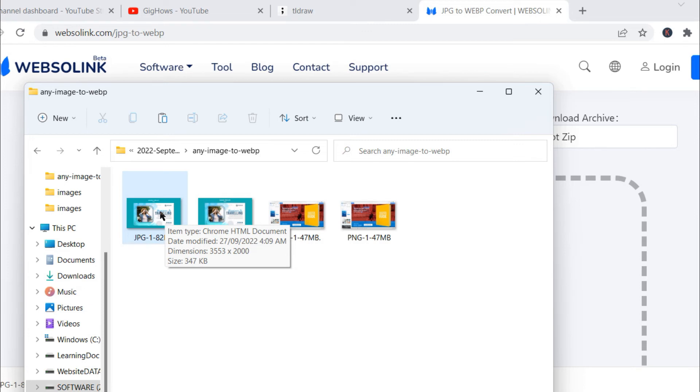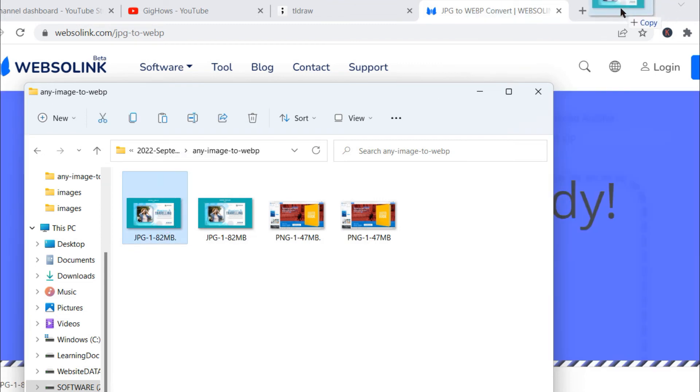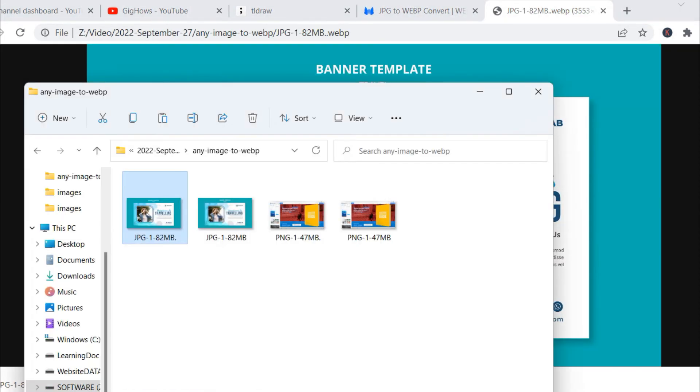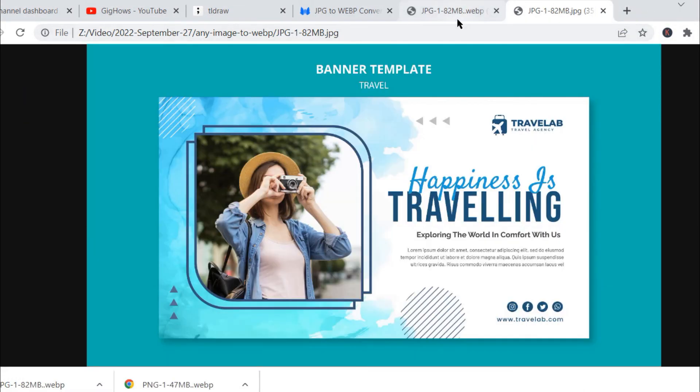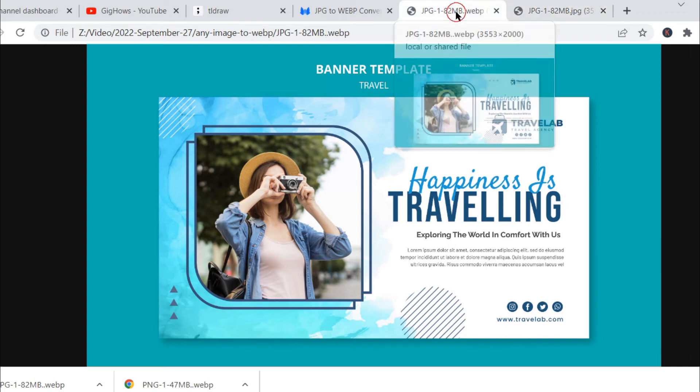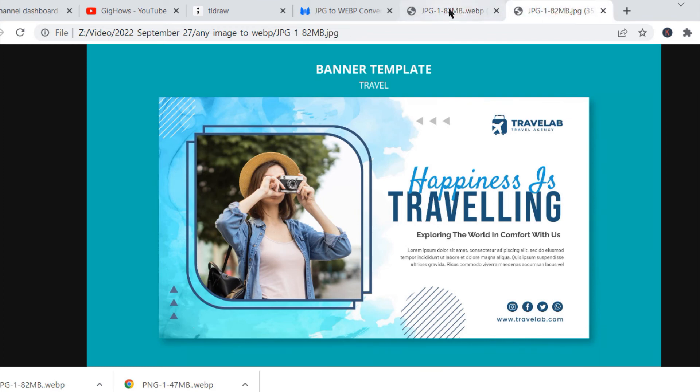So what we will do is see the quality, since it is converted and the size is very low. We will open both the files. We are checking the JPG one first. We will find no difference between the two files - no difference at all.